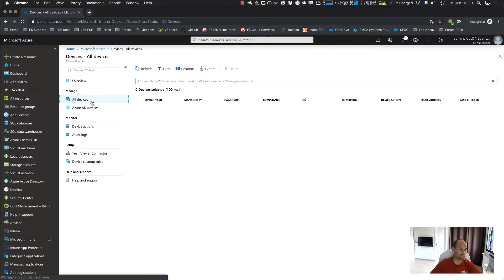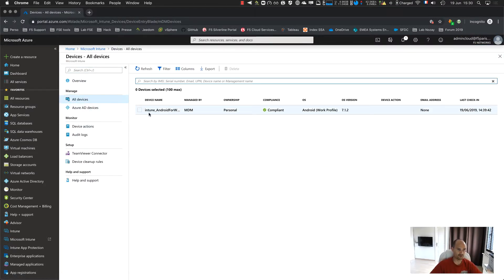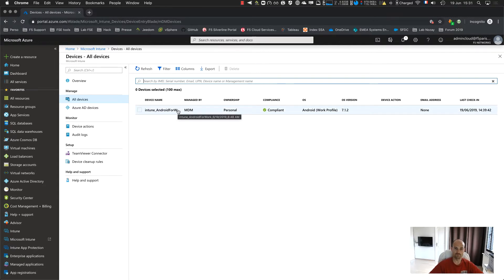The device will appear in Intune. So here, you will see a device. So here, so far so good. My device is enrolled. My device is compliant. So now, I just need to install F5 access and be sure that the configuration is pushed.